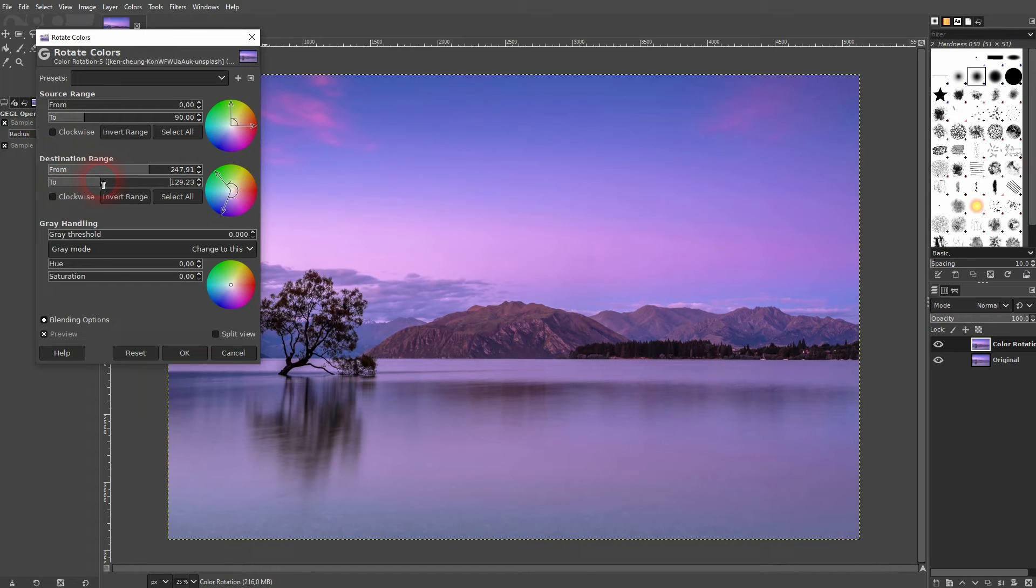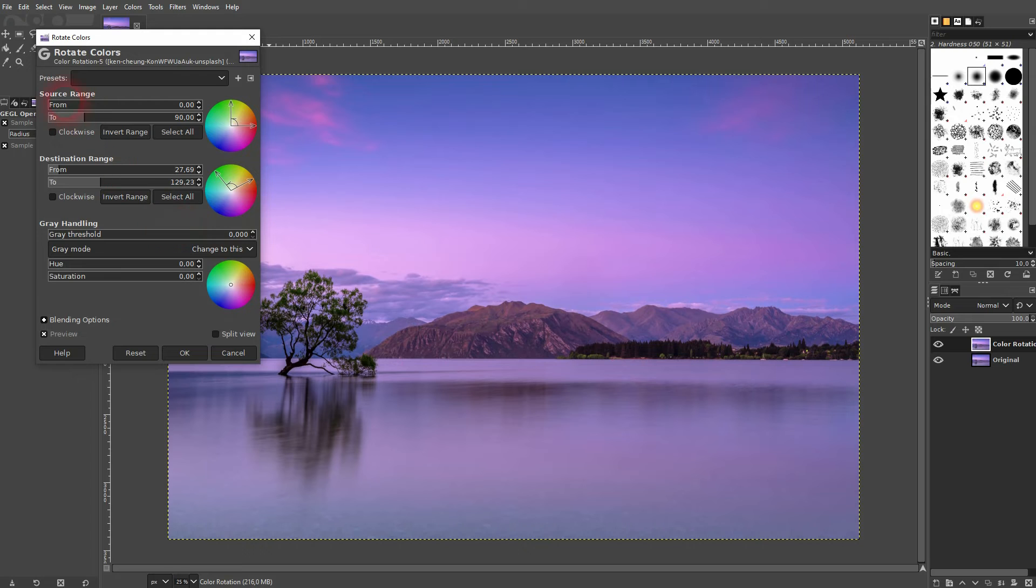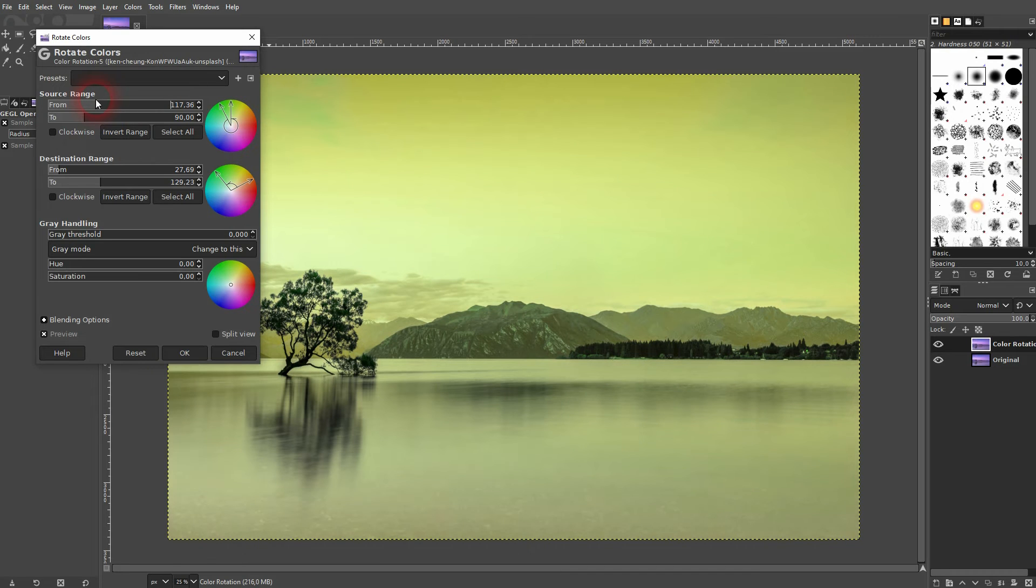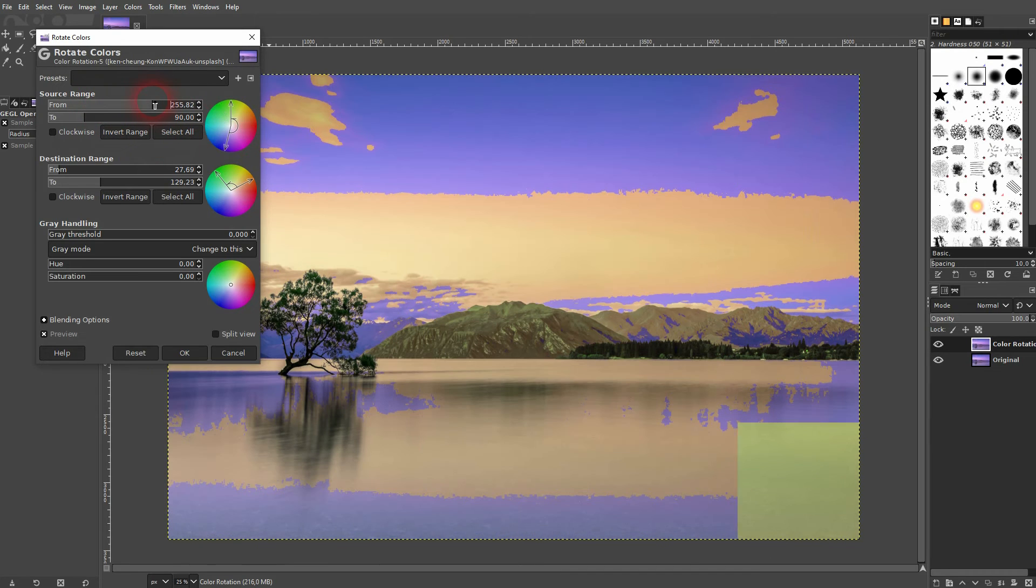Because for now we don't see an effect at all with the destination range. So now let's go up with the source range up here. We can for example make it yellowish orange something like this.